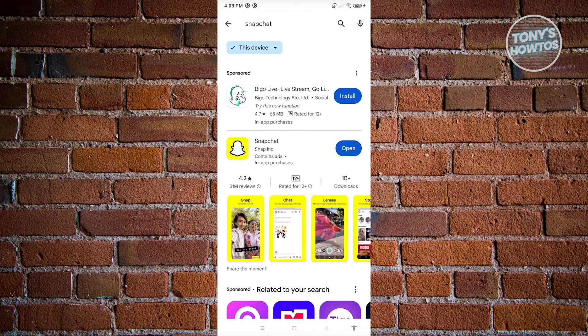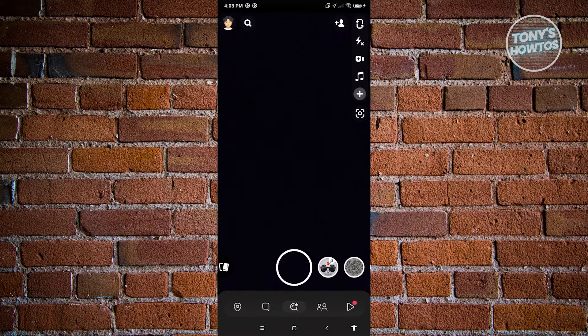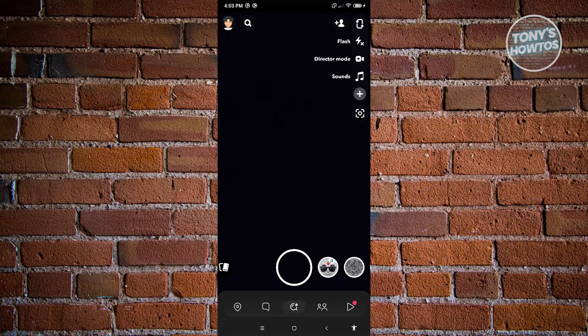Let's go ahead and open up Snapchat once we've updated it. Now we are inside the camera for Snapchat.